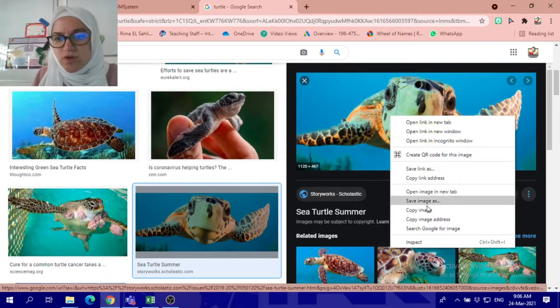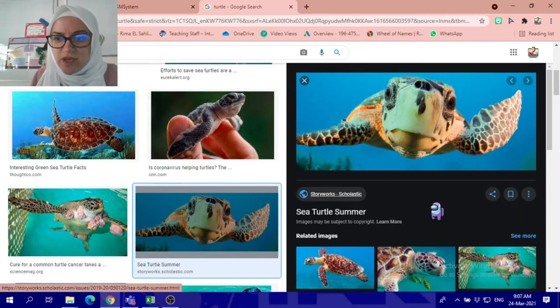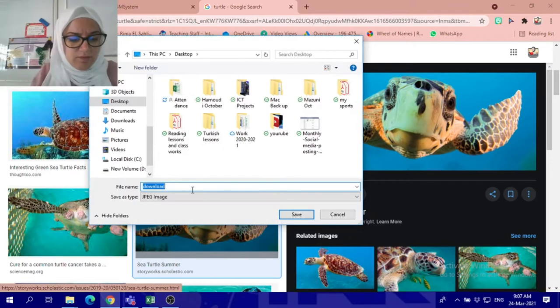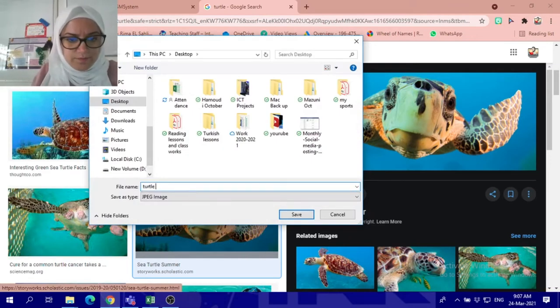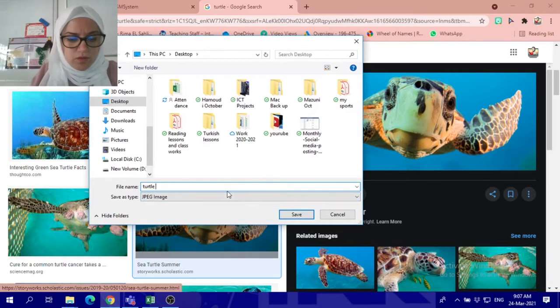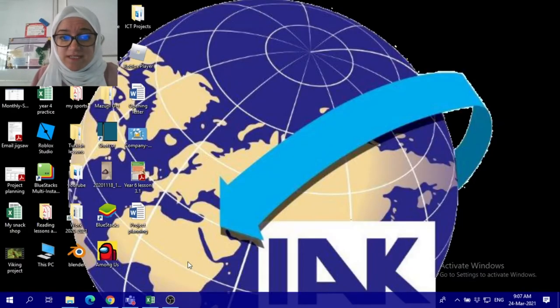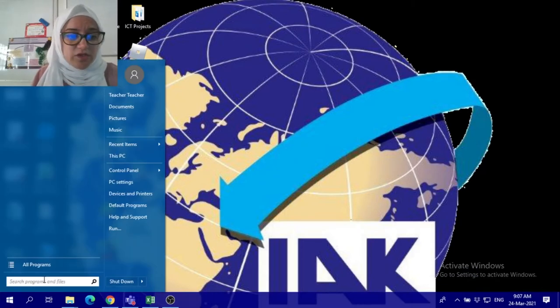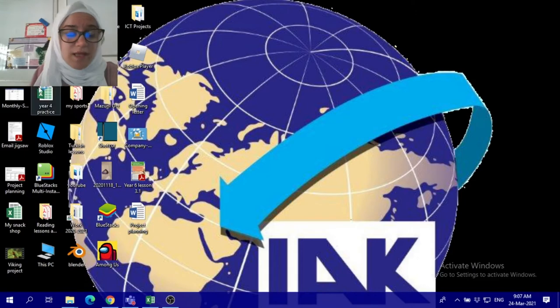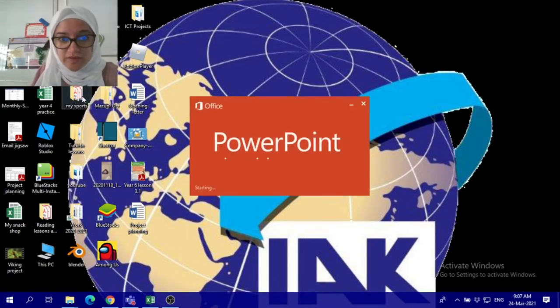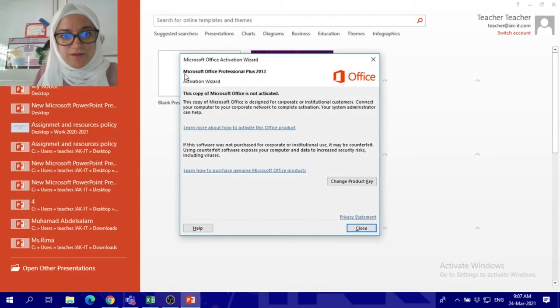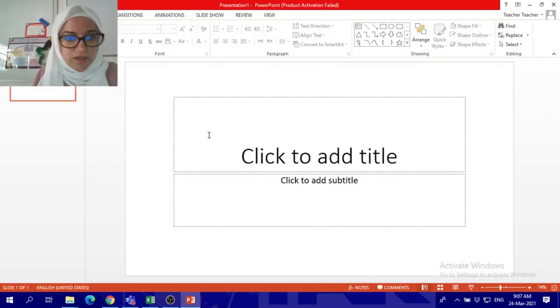I will save it into my computer. Save image as, rename it turtle with background. Now this picture, this image is with background. I'm going to open PowerPoint and I will use PowerPoint to remove this image background. So start with the blank document.